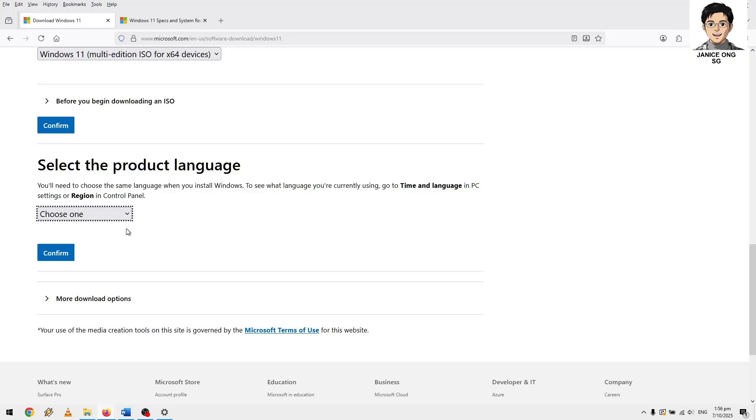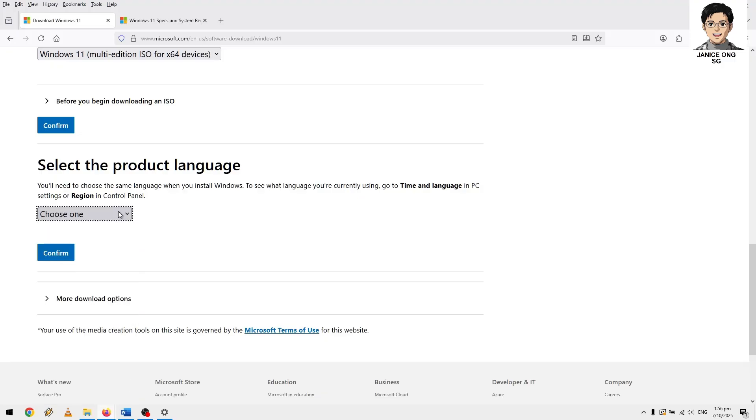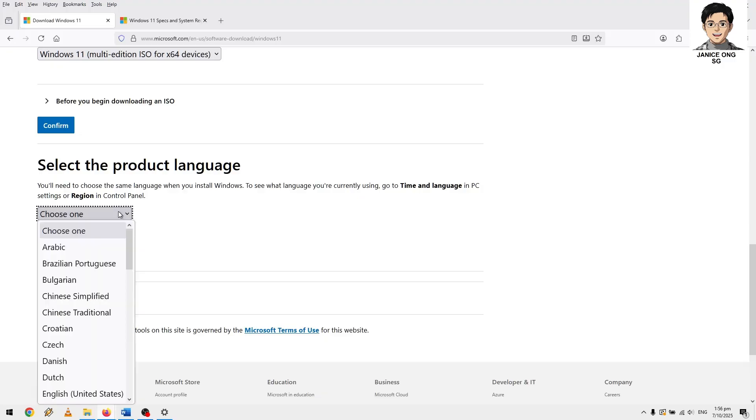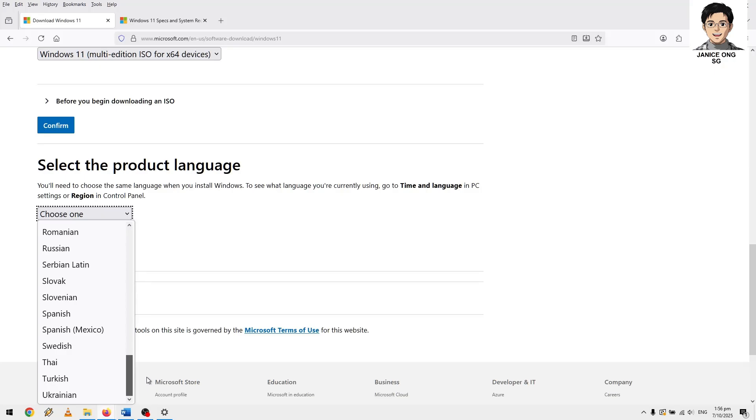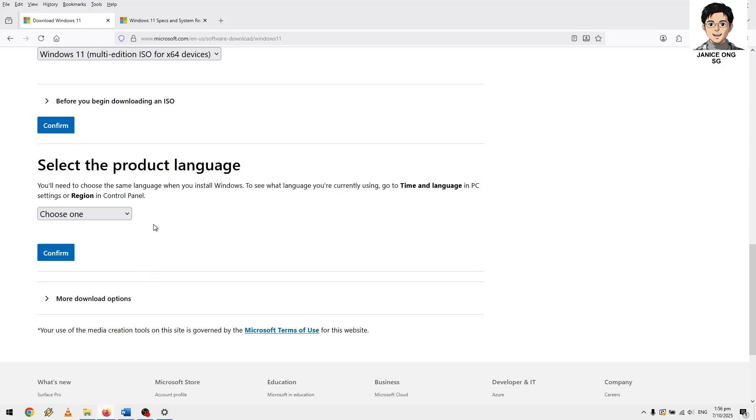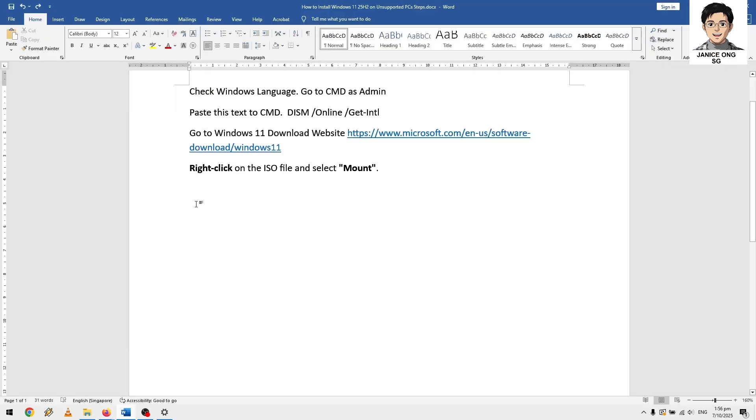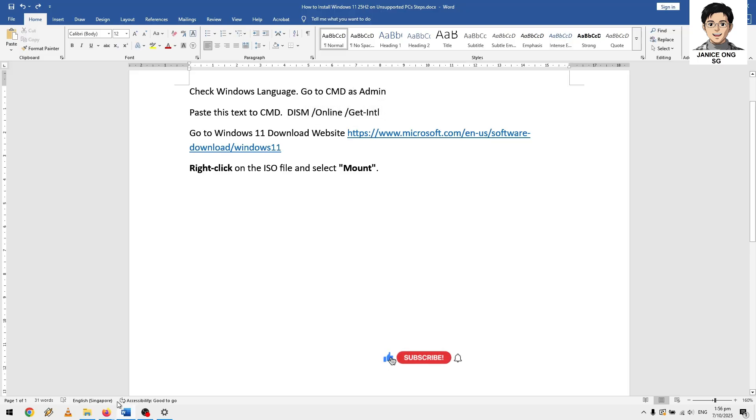To see which languages you need to go to the time and language section in the region to select the language. You need to select your languages, which language you want to use. First of all, you need to check your Windows, what language are you currently using your Windows. How do you go about checking it? You need to go to CMD as admin and then paste this text.